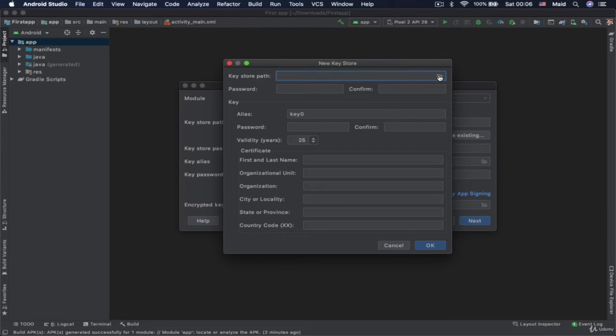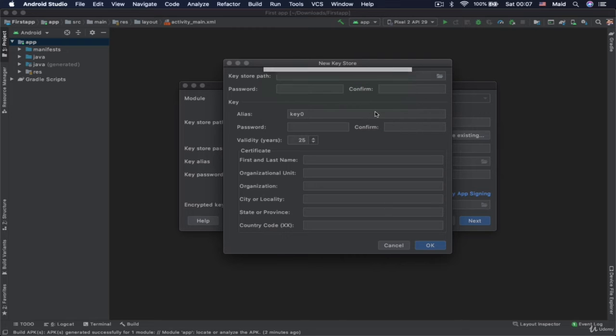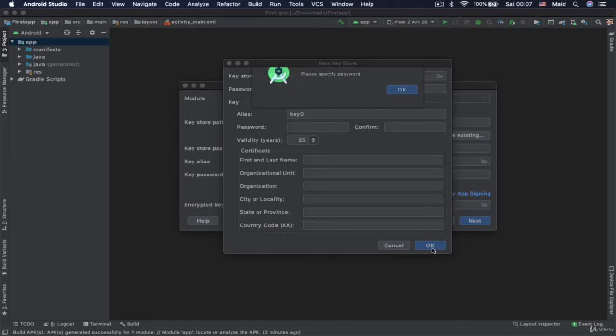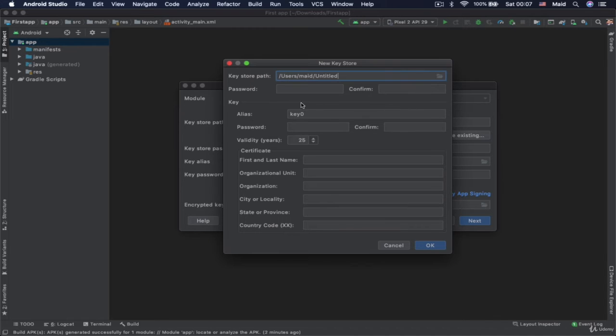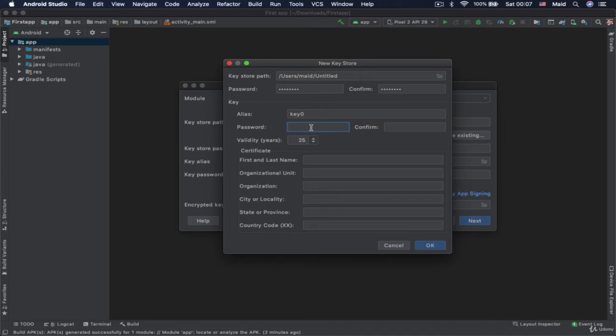So you would here choose destination where that key will be stored. You can choose whichever folder you would like. Let's say like this. Let's click on OK. We need to specify password. So we will specify something.